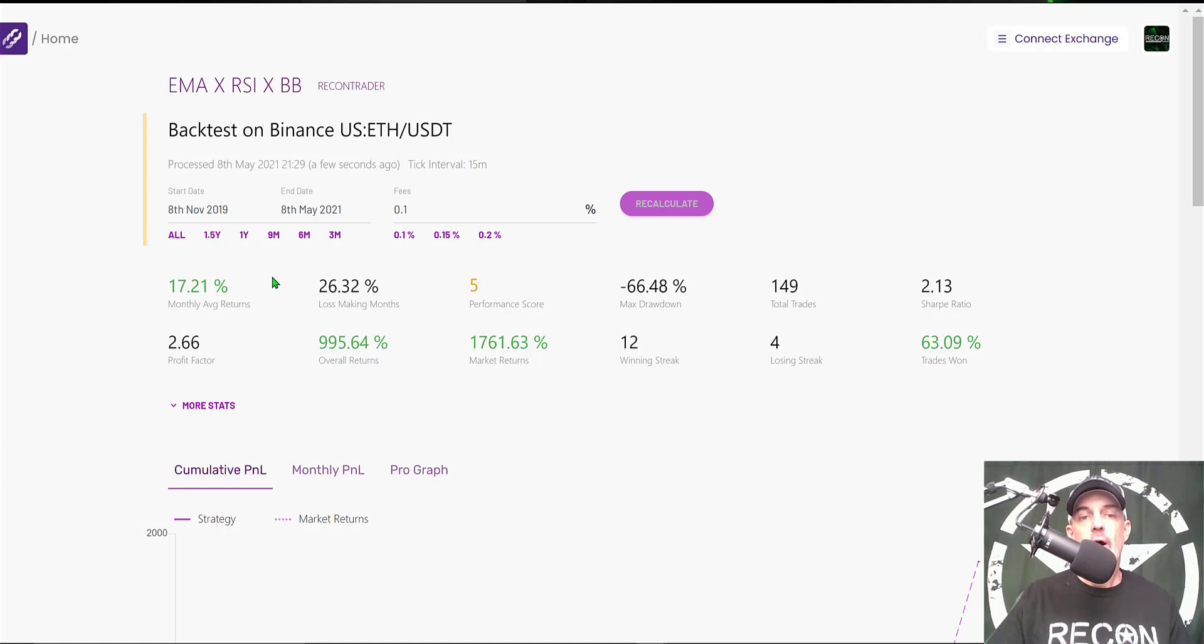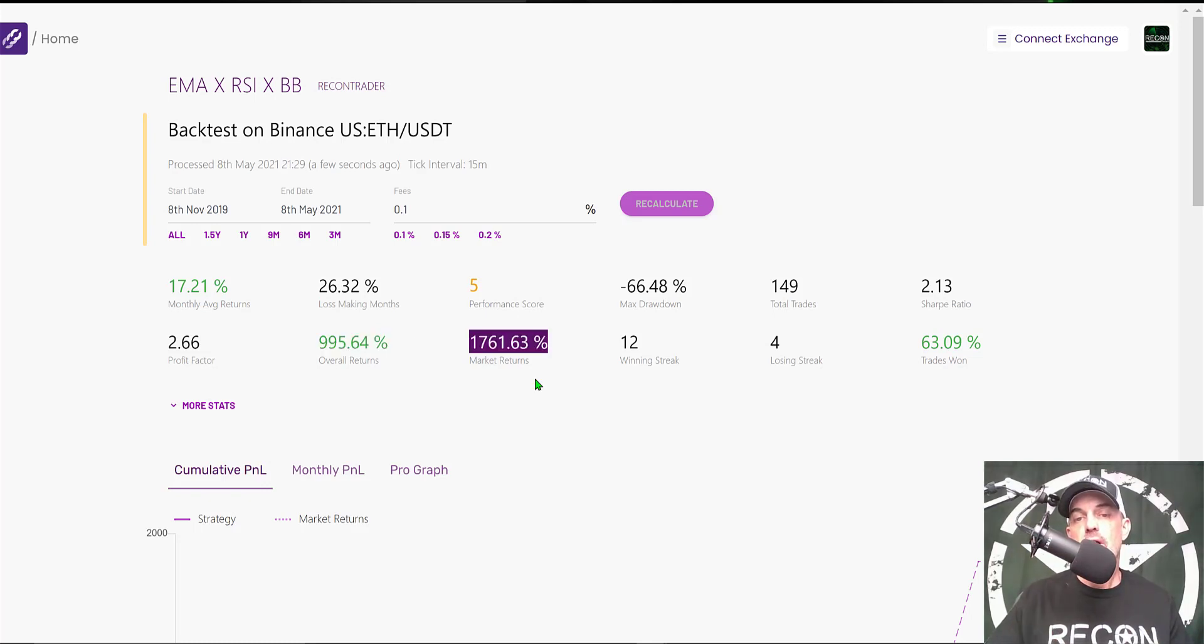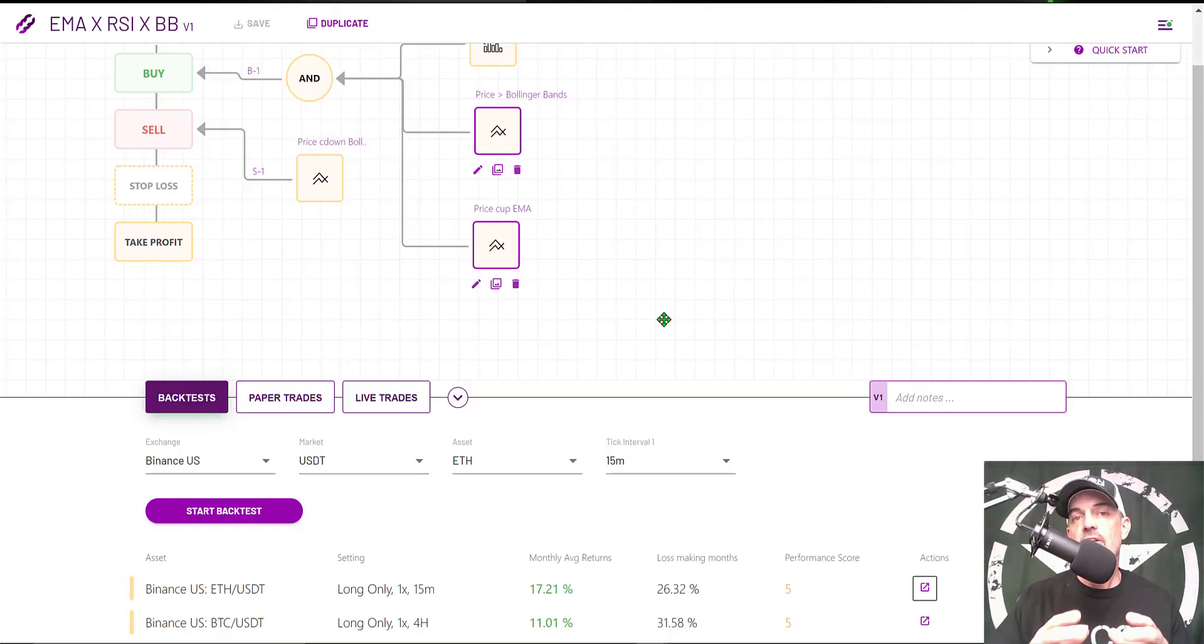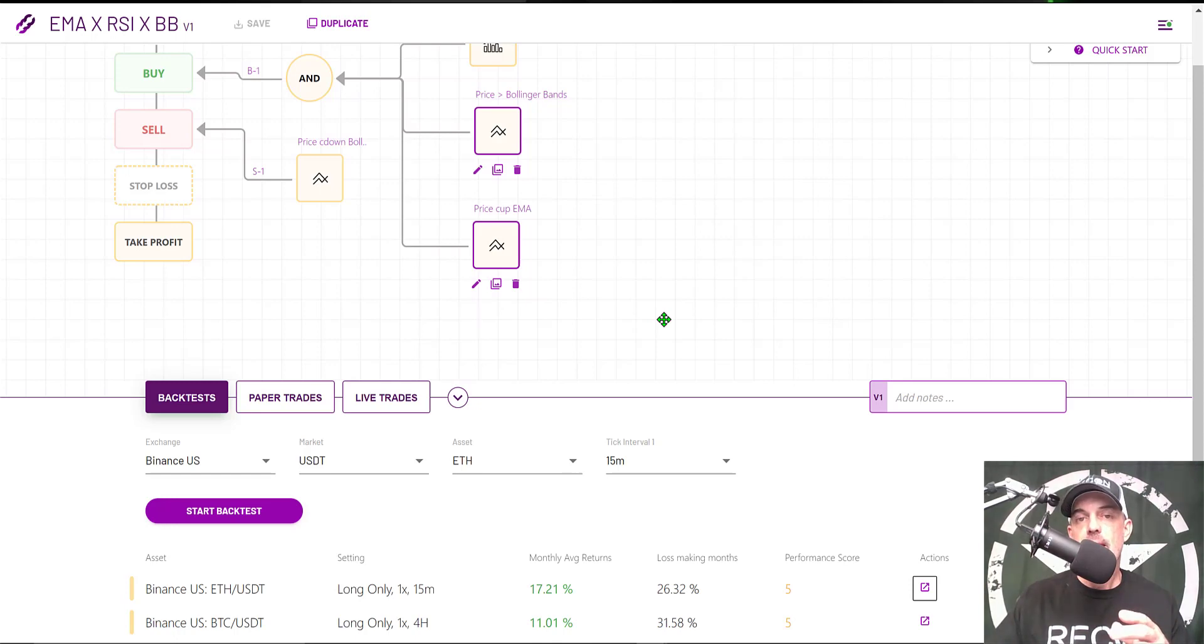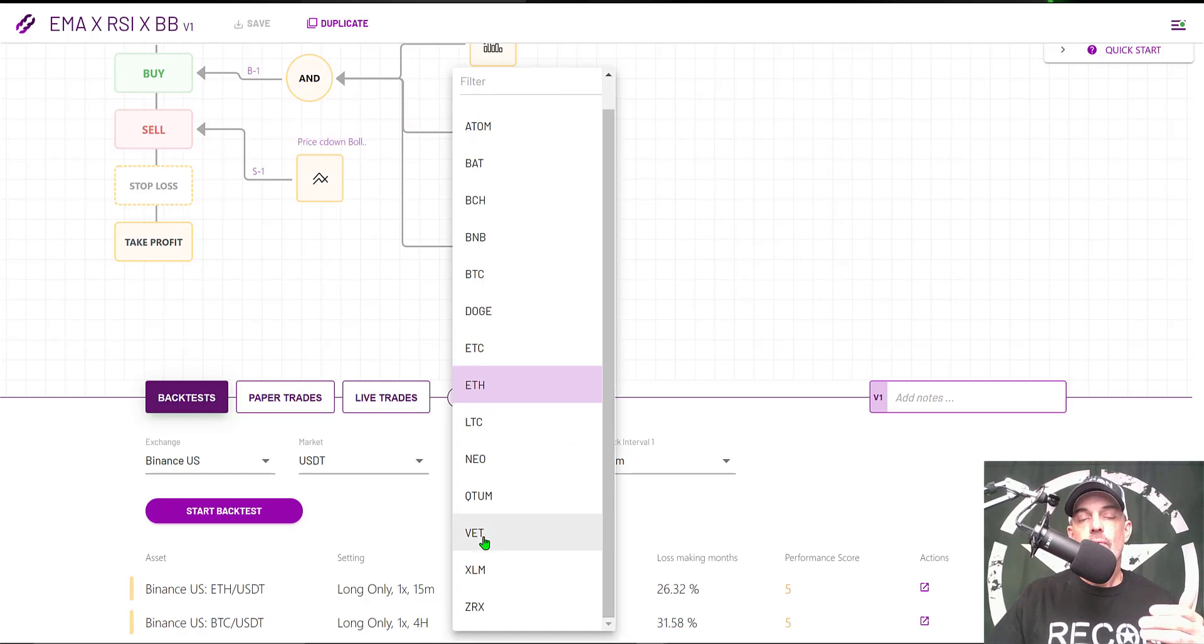We'll click on Actions, and we can see during that year-and-a-half time frame, our overall returns would have been almost 1,000%. However, we still are not outperforming the market returns had we just bought and held.